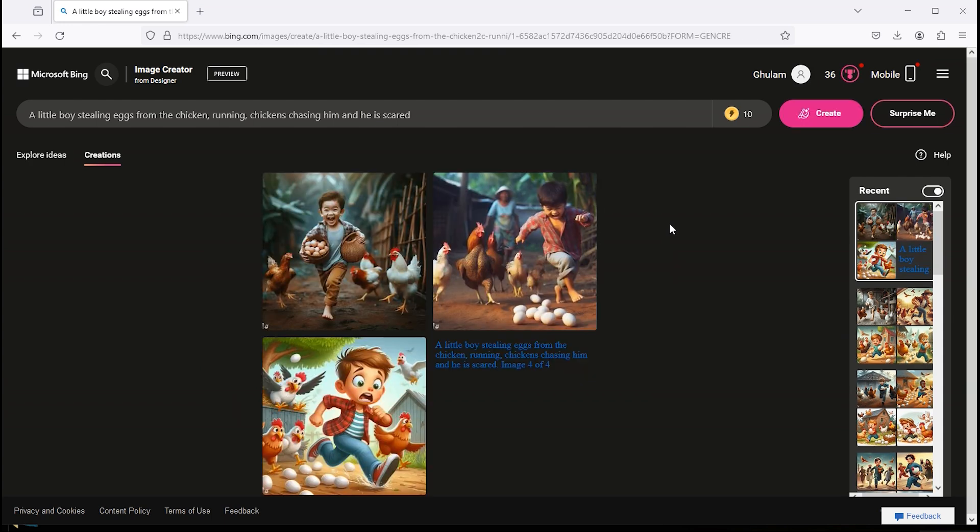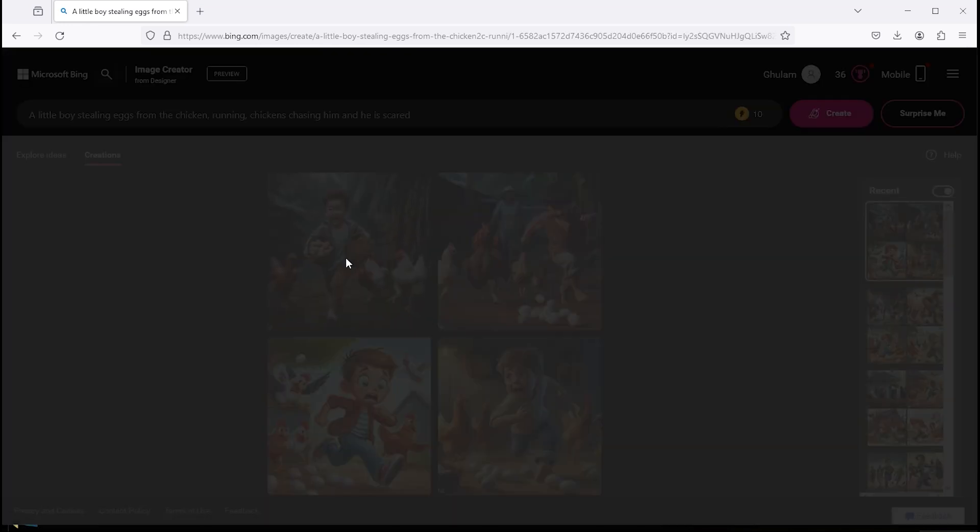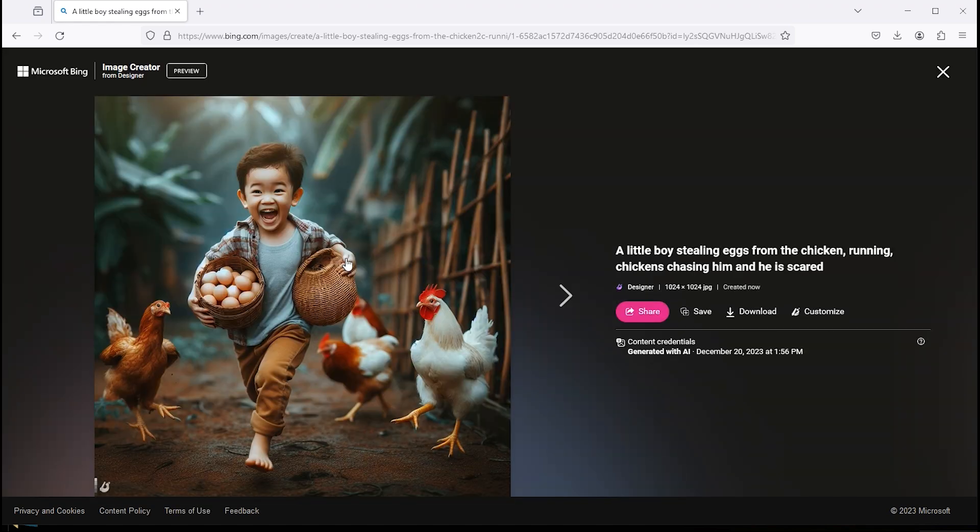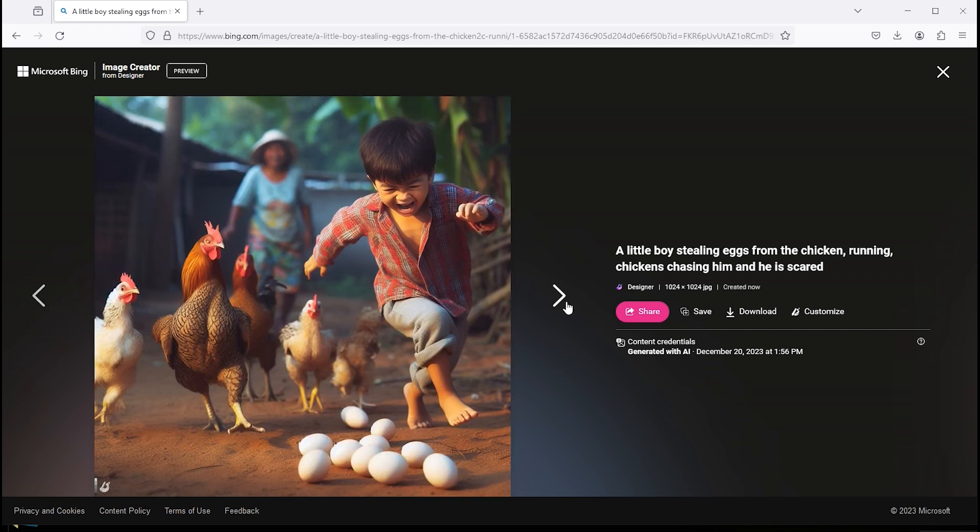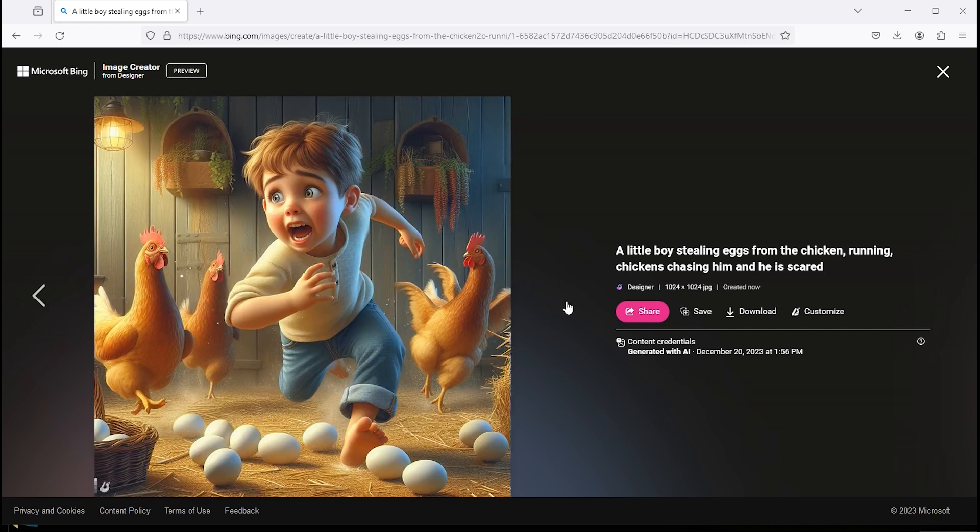And here are the results. Click on the image to view. Isn't it amazing? Thank you for watching.